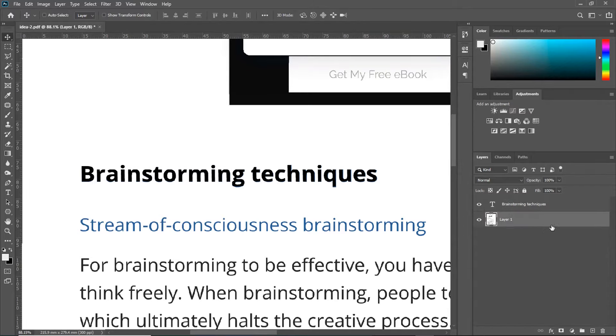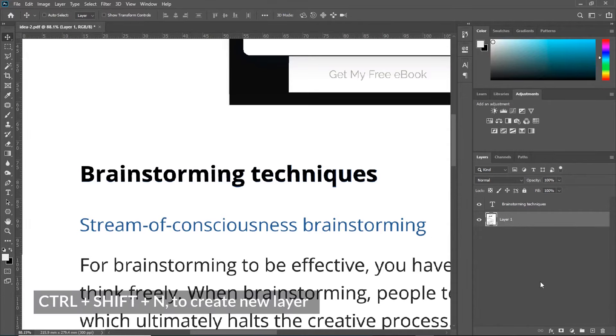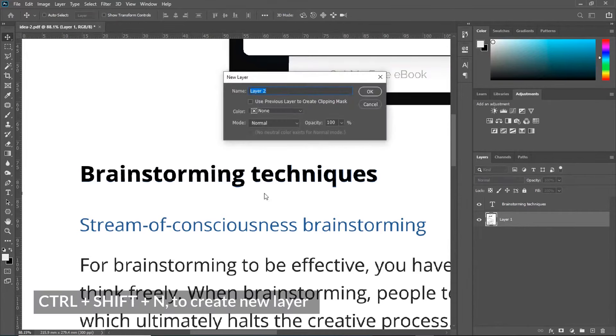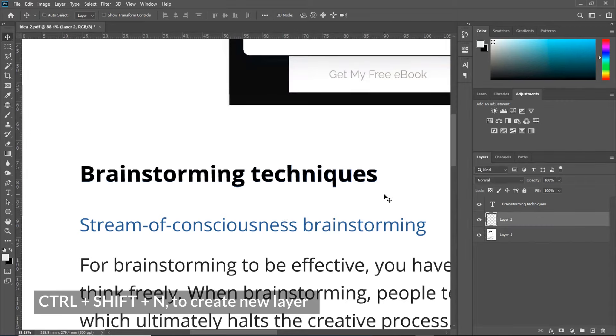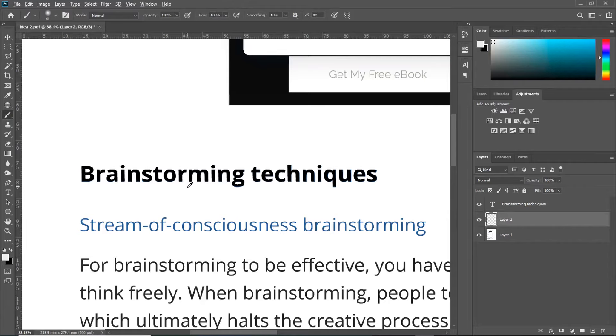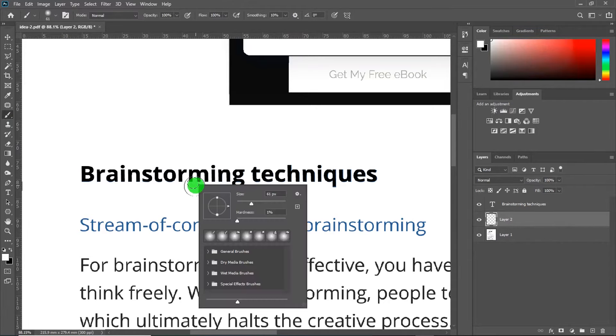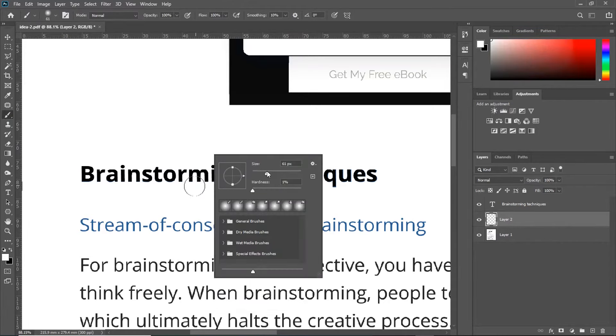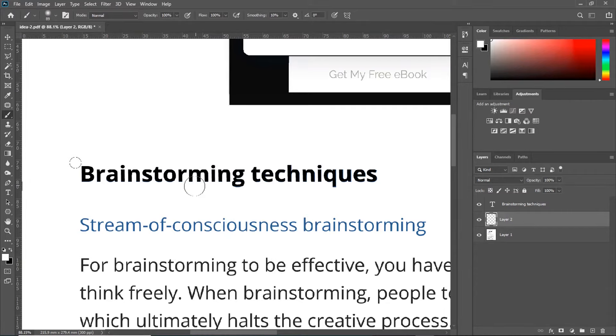Now, create a new layer right on top of the original layer by holding Control-Shift-N on your keyboard. Create a new layer. Take your Brush Tool and then hold Alt to sample the color around this text. Increase the size of your brush by right-clicking and increasing the size of your brush. Make sure the hardness is 0.